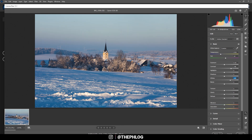Okay, this looks pretty good — we don't have any overexposure or underexposure. Let's increase the vibrance a bit and also drop the saturation.